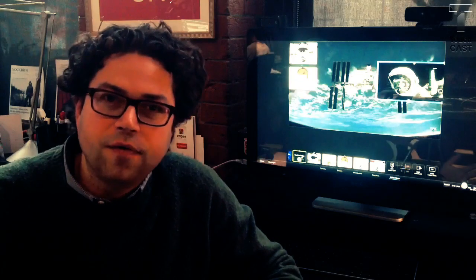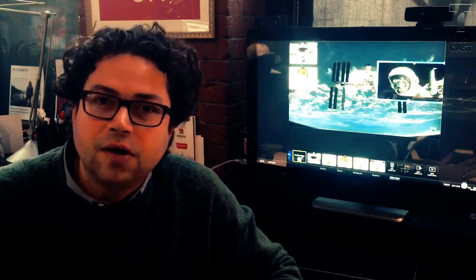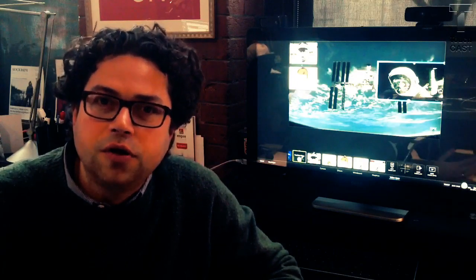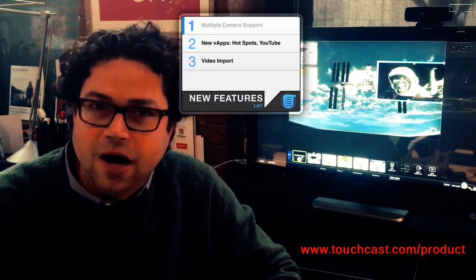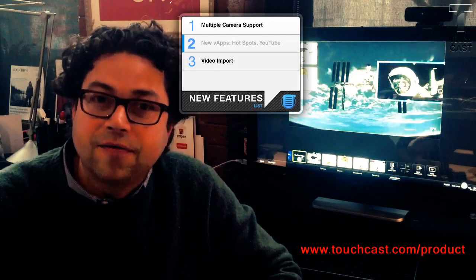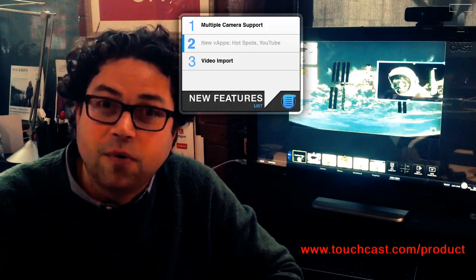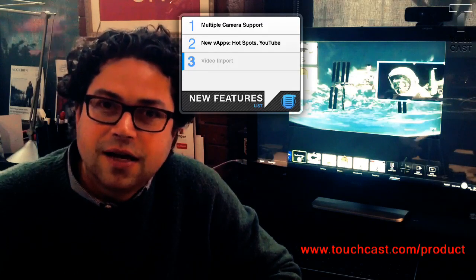So that's our overview of TouchCast for PC, which is available now in beta on touchcast.com. Download it and try all the new features like multi-camera support, the new VAPs like Hotspot, YouTube, and the Giphy VAP, and of course video import. Tell us what you think — create awesome TouchCasts and let us know how we can improve it.